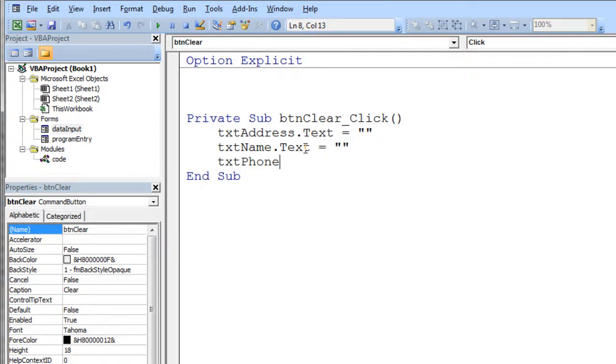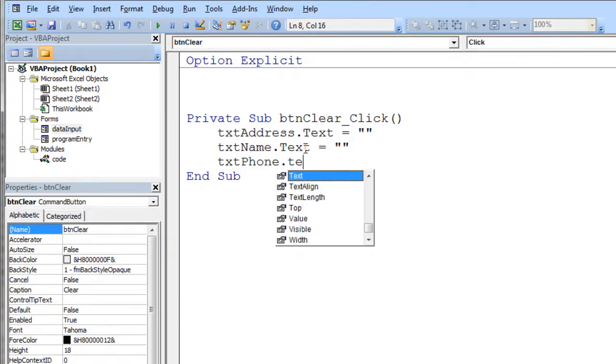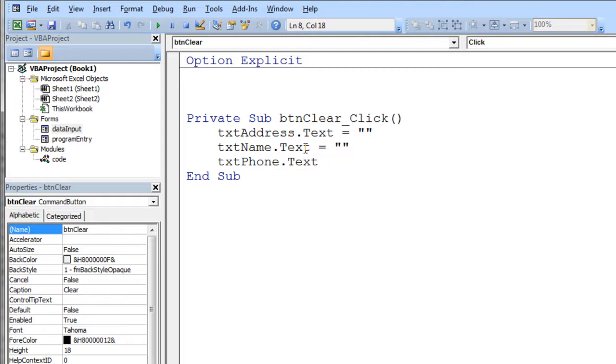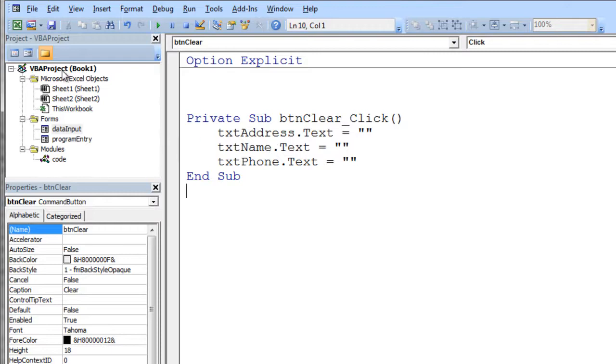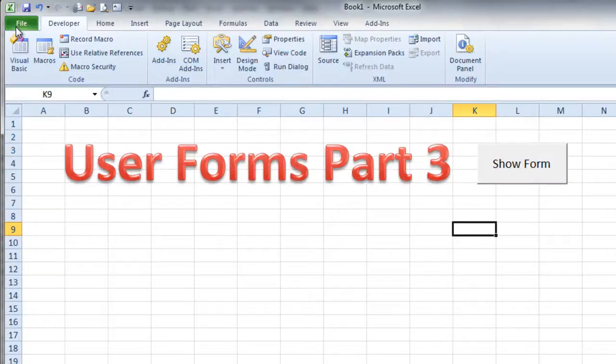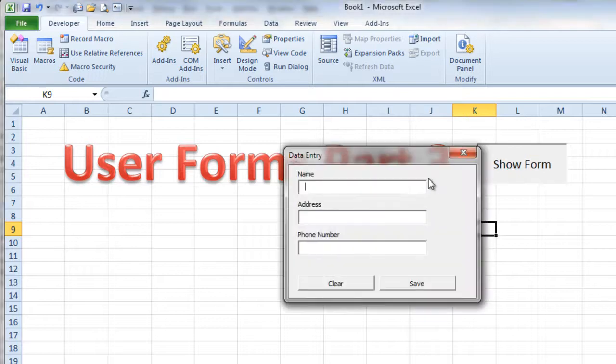And I just hit tab to select that, dot txt for the text property, equals empty string. Now I can actually test this out by going to my sheet here and say show form.